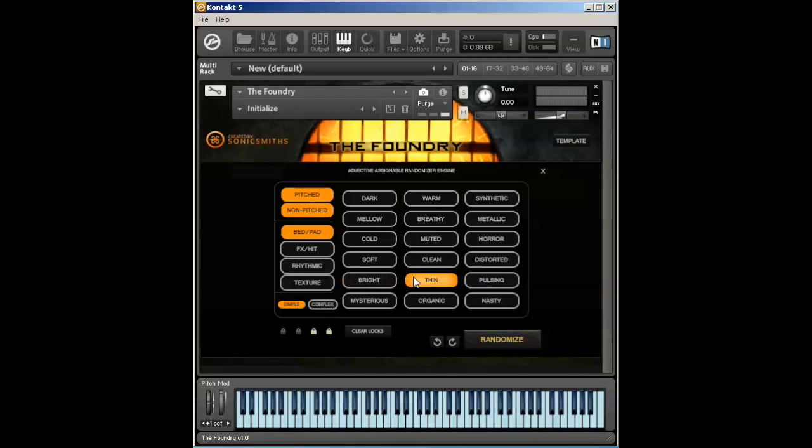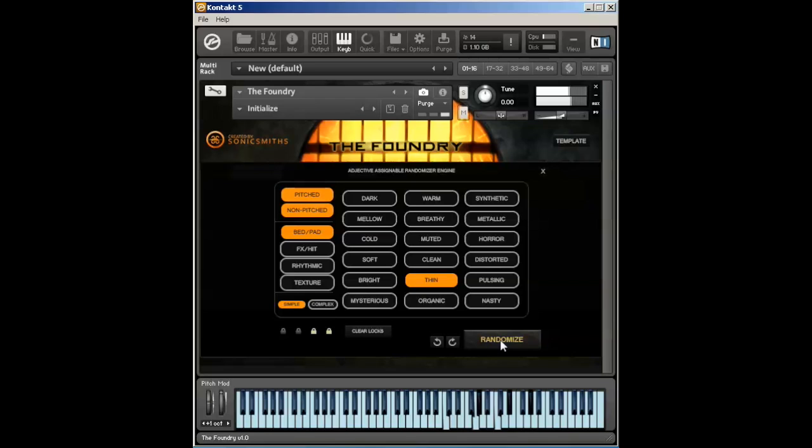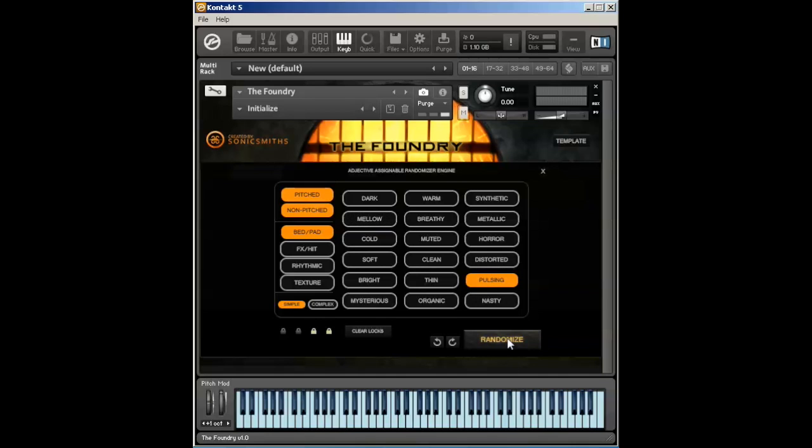Thin will remove any low end from a sound. If you need something that can ride on top of a big low pulsing, throbbing something or other, use thin. Pulsing will apply a random LFO or step filter or volume filter to a sound to make it pulse.